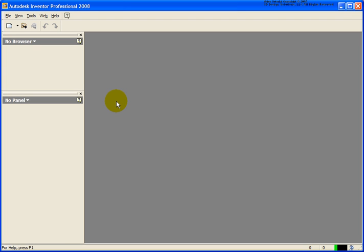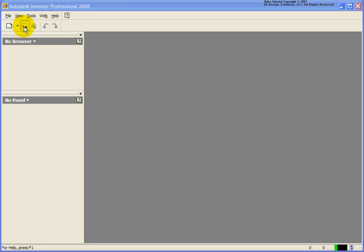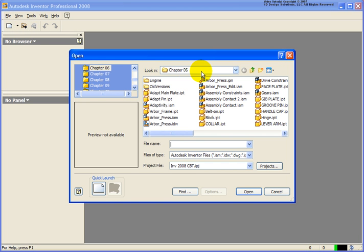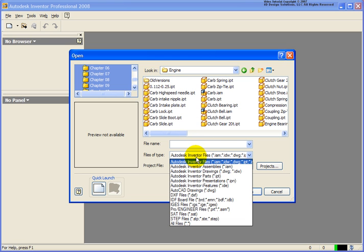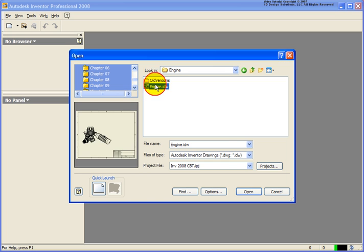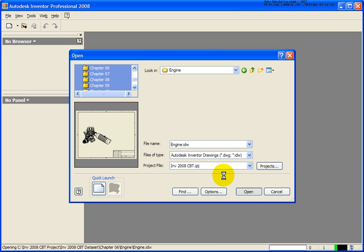In this lesson, we're going to cover how to place balloons in a drawing and also create a parts list. I'm going to open up an existing drawing file. From the Chapter 6 Exercise folder, I'm going to click on the subfolder called Engine and I'm going to change my file type down to an IDW file. This is where you'll find the engine.idw, so go ahead and we'll open that.